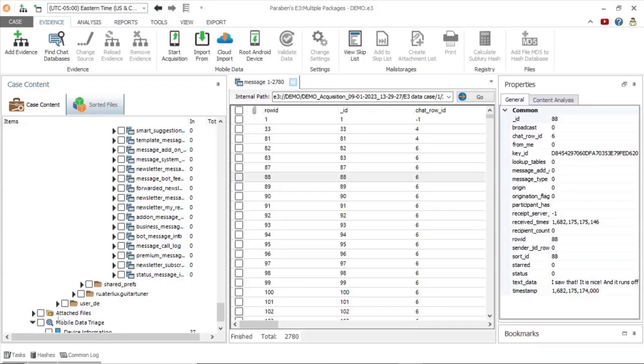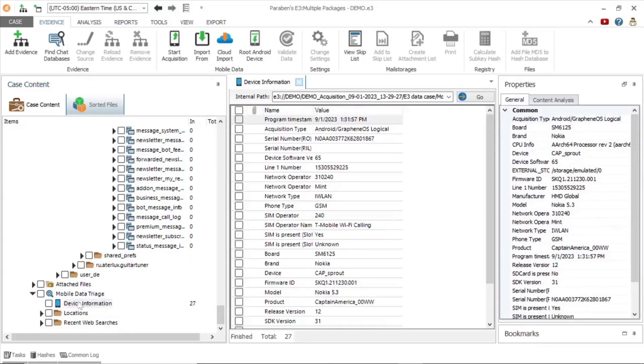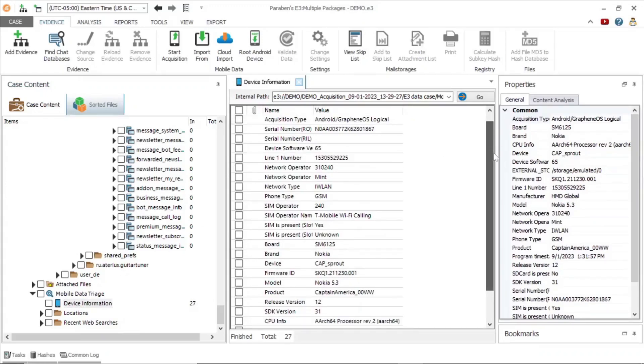In the mobile data triage node, we can see the device information, including the SIM card number, firmware version, and model number.